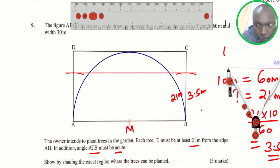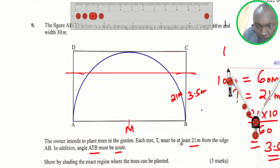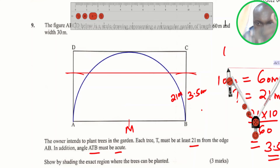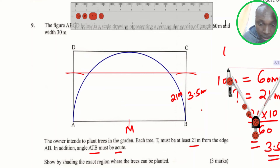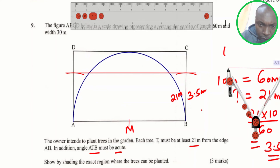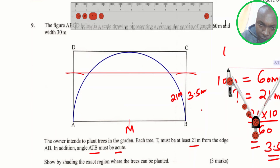Now the last thing is to show by shading the exact region where the trees must be planted. There are two conditions: number one, each tree must be at least 21 meters from the edge — so the trees are supposed to be on that line or above it. Condition number two, angle ATB must be acute — we have drawn that arc to show that. The area should be above that line and bounded by that arc.